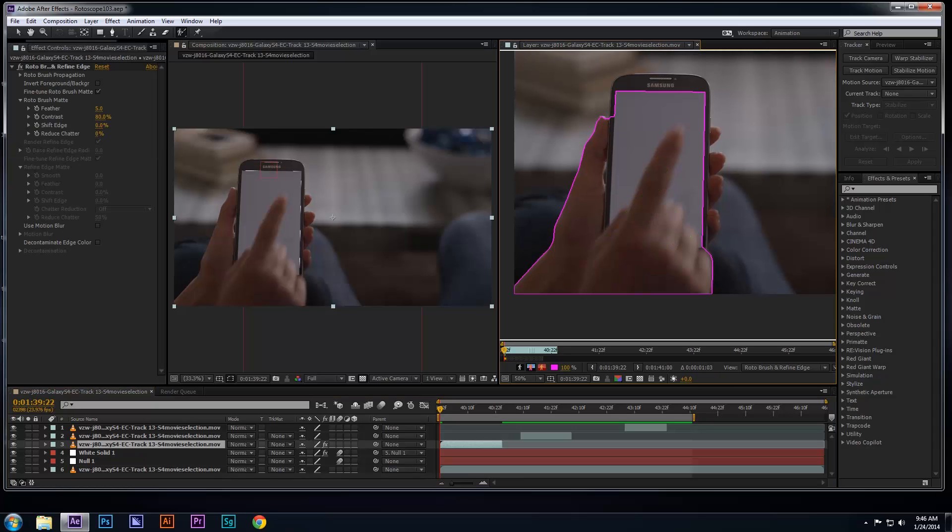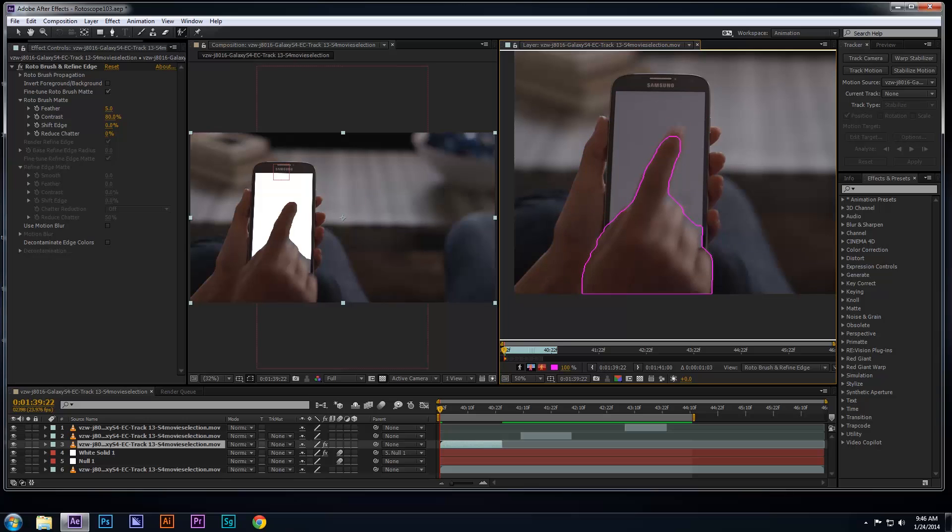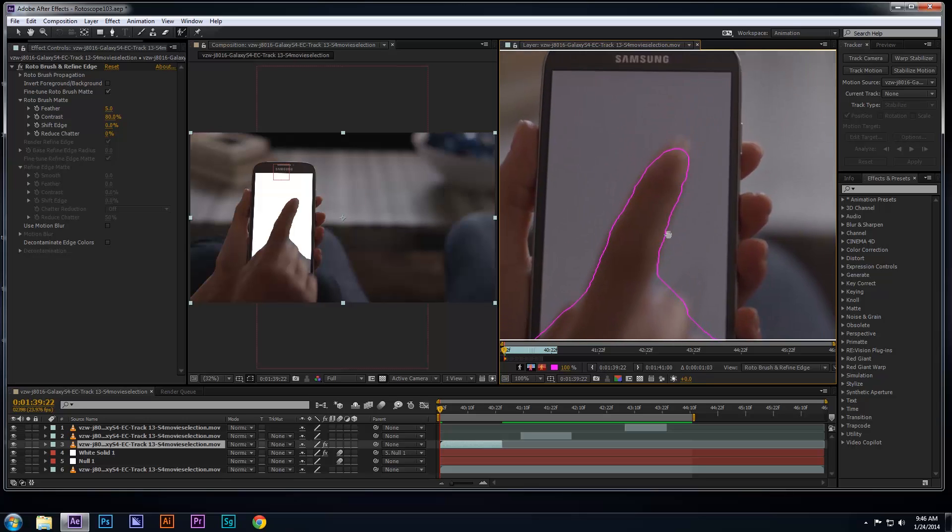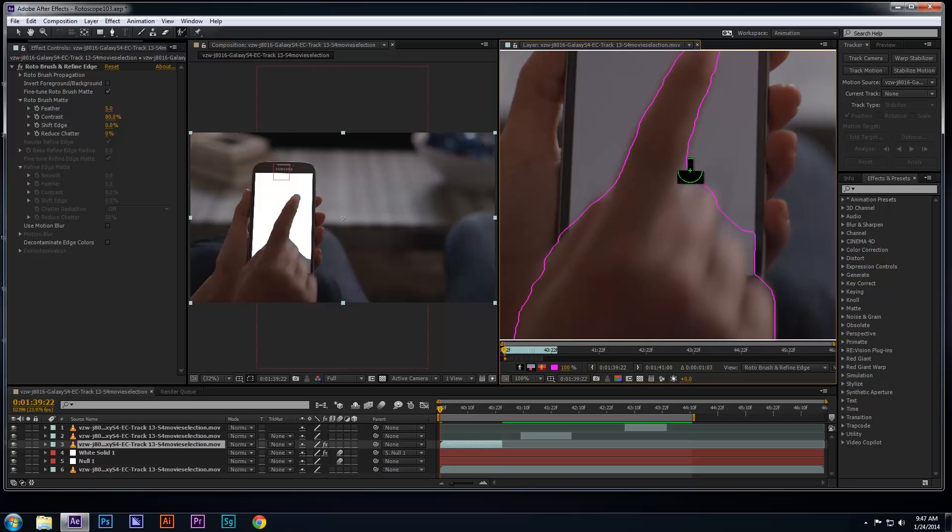Depending on your footage, when you first begin to use the roto brush, it will roto parts of the footage that you don't want. In this case, I want to roto just the hand and not include parts of the background. Therefore, I will subtract the unwanted areas by holding down the ALT key and outlining the areas that I don't want. The roto brush will turn red in order to subtract the unwanted areas.